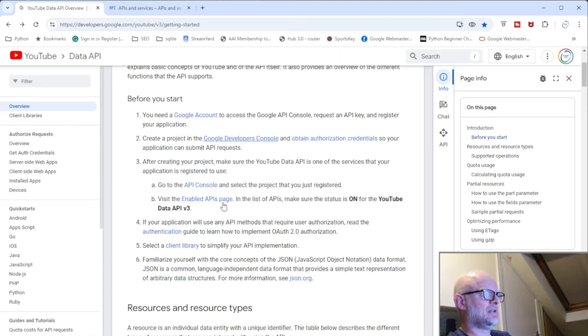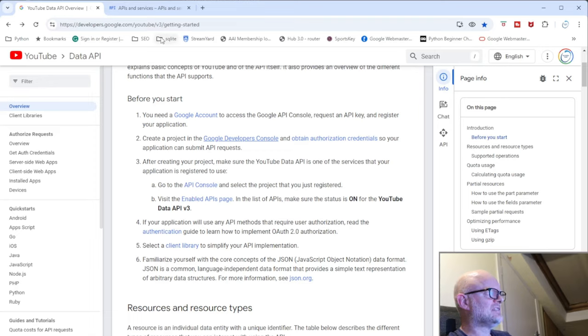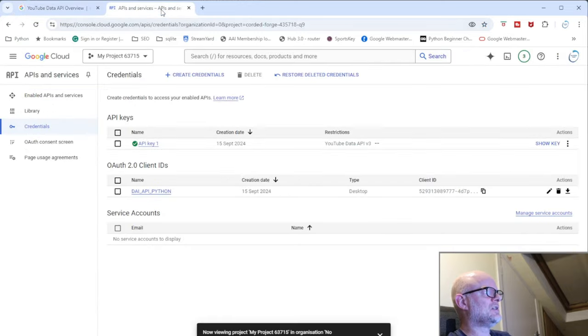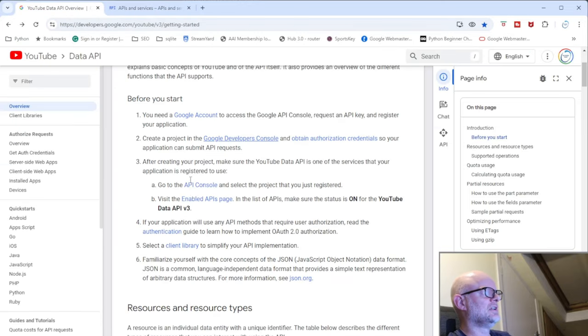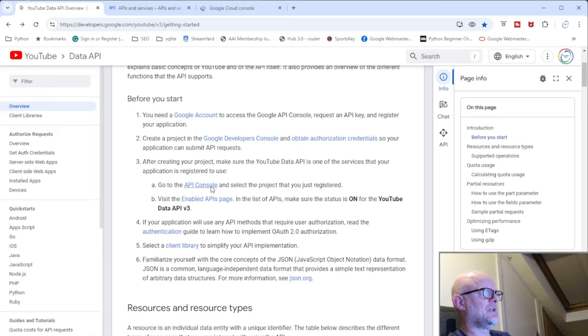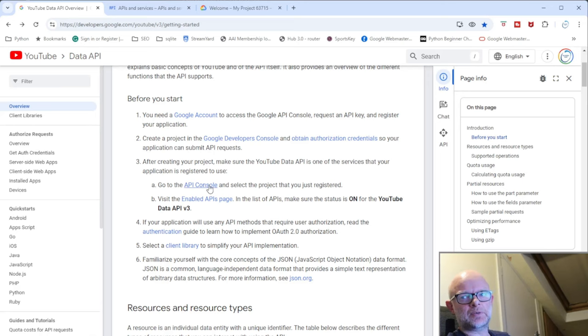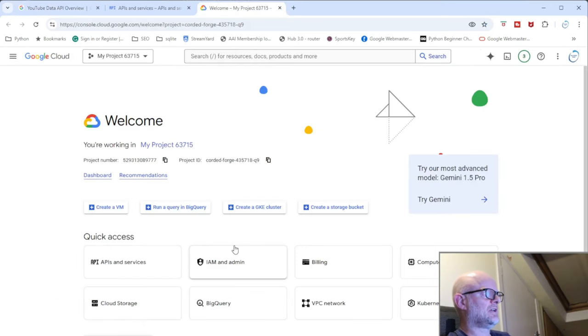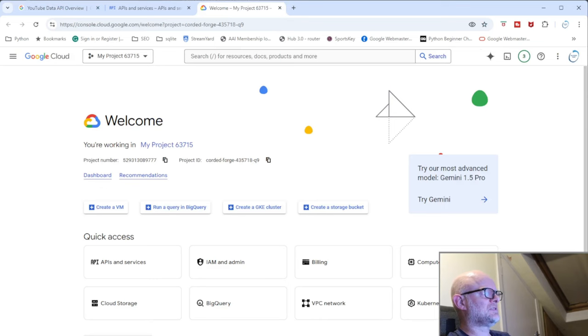You basically also then need to go in, you need to go into the API console. So I think this enable API page is, no it's not in here, so we need to go into the API console. And what we need to do is add in an API that we're going to use to get the data.